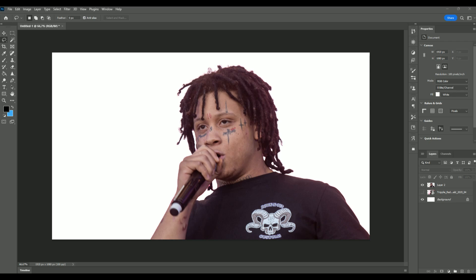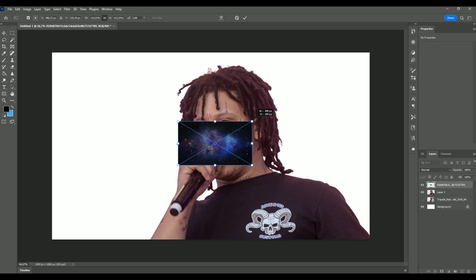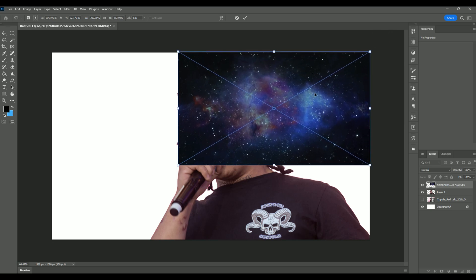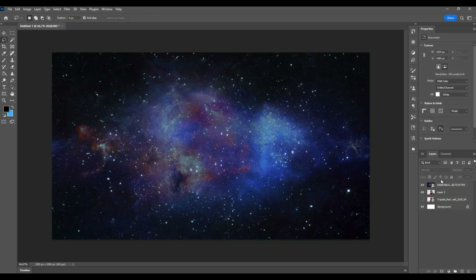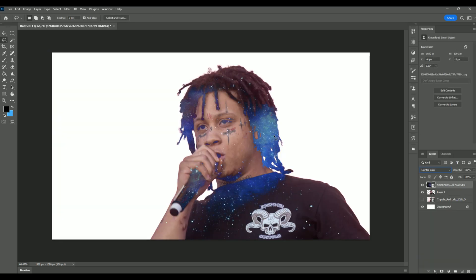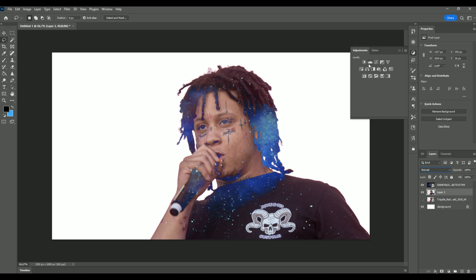Now we're going to drag in our texture. I'm using a galaxy texture — you can just search 'galaxy texture' on Google to get one. Scale it up, and the blending mode we're going to use on this layer is Lighter Color. I think this already looks pretty good.